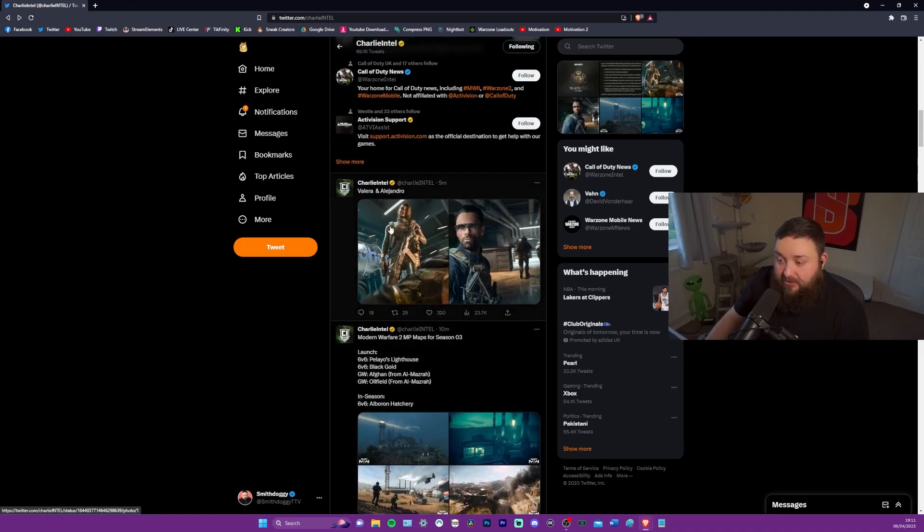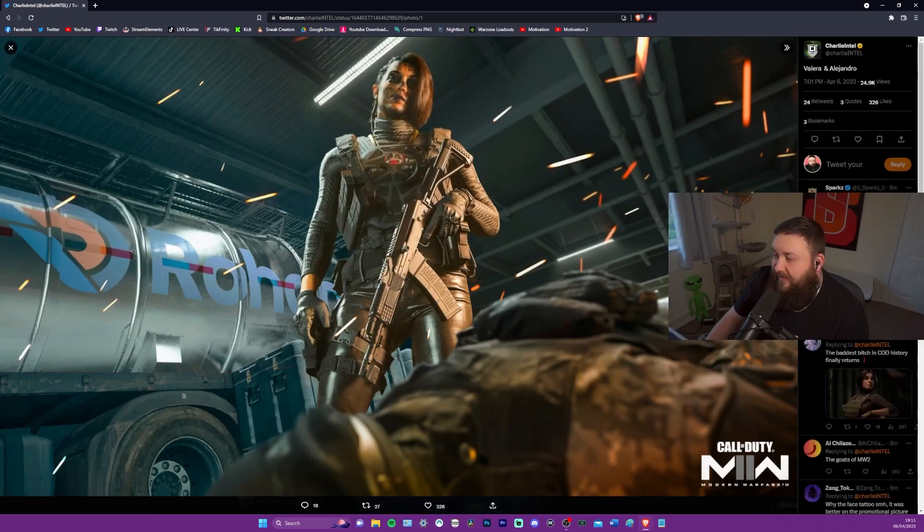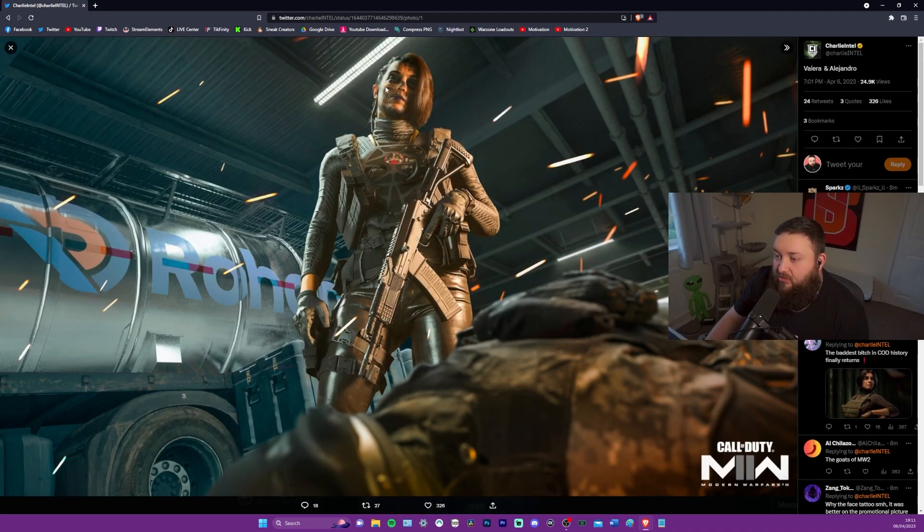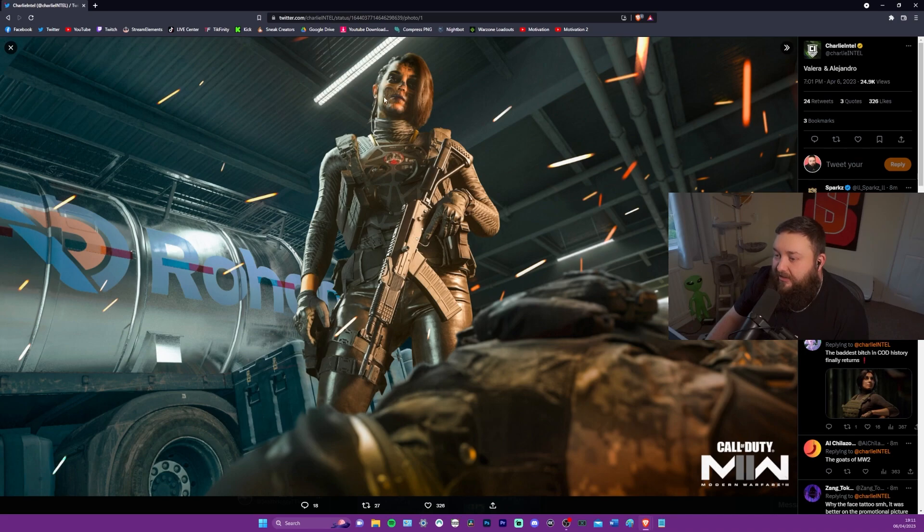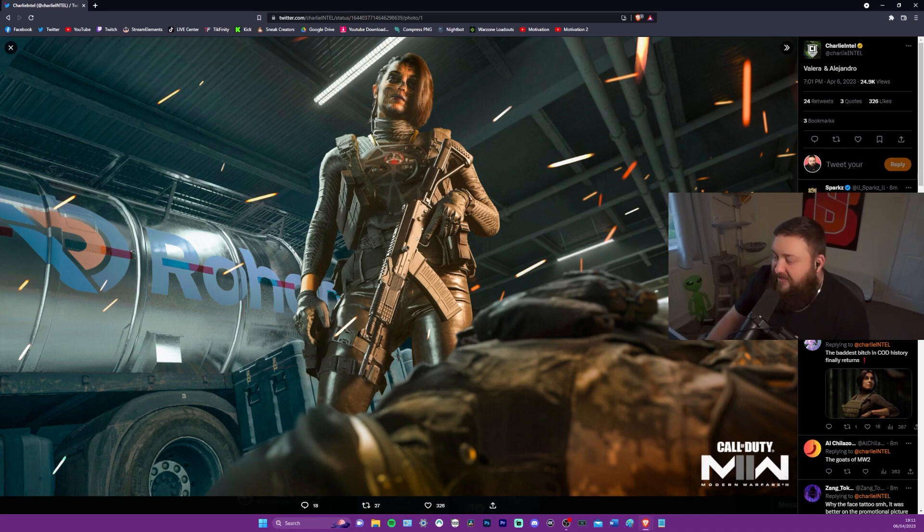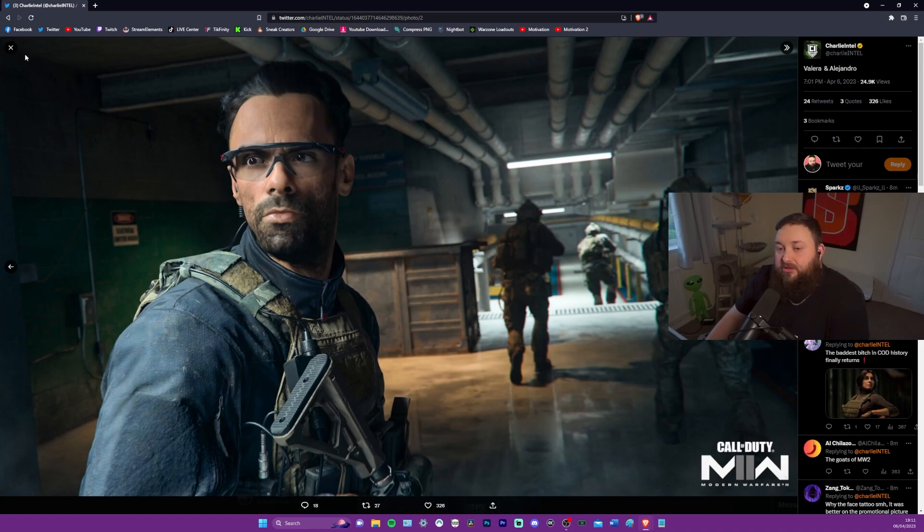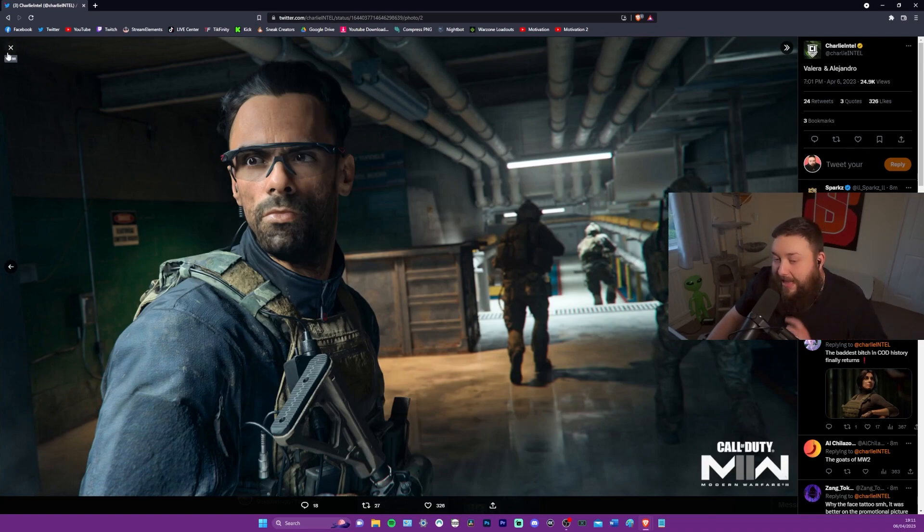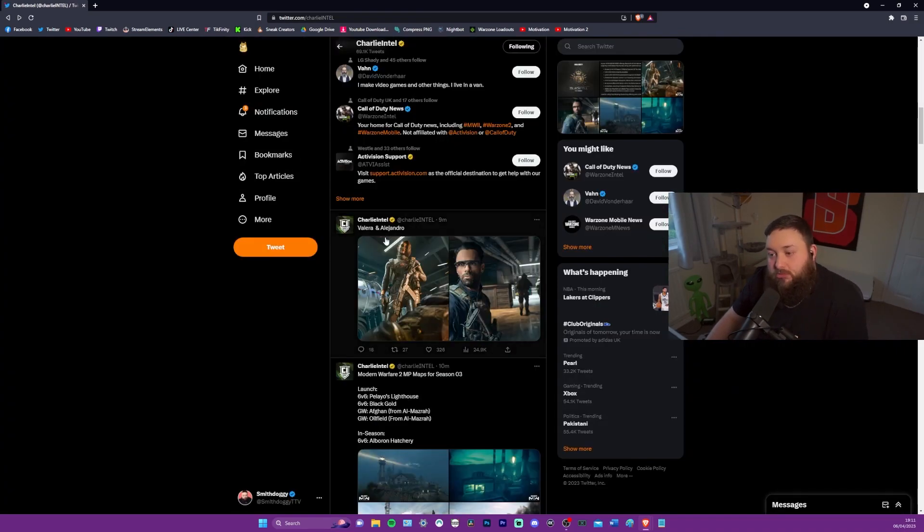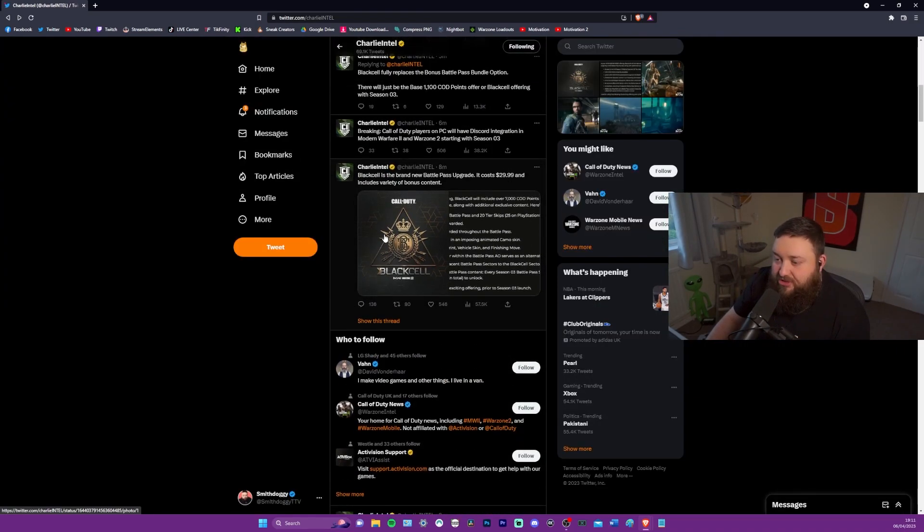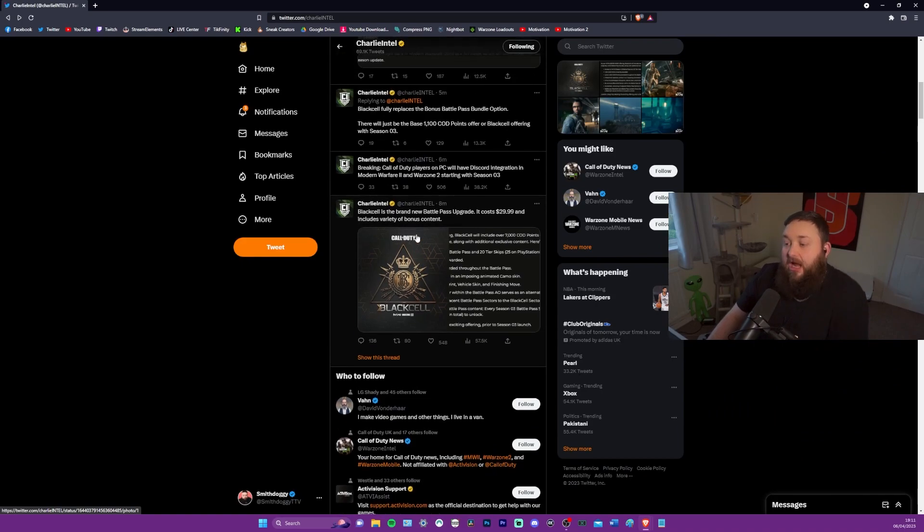And then in the season, we're going to get another one. So the operators, we have Valeria. Oh, cool. She's got the skull face paint on, that looks sick. And of course the boy Alejandro. Sorry if I butchered your name, I tried my best.